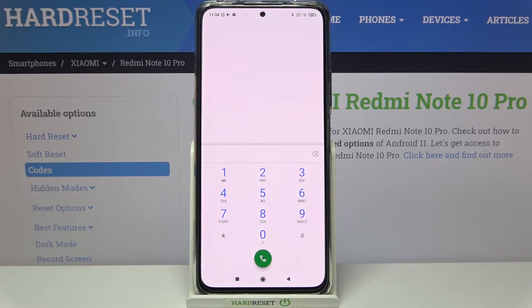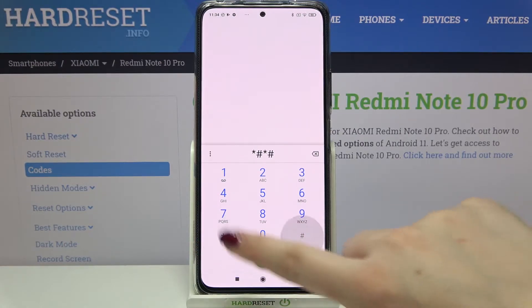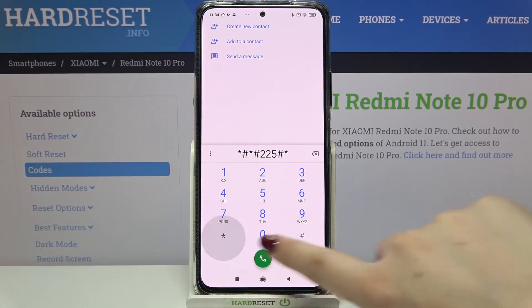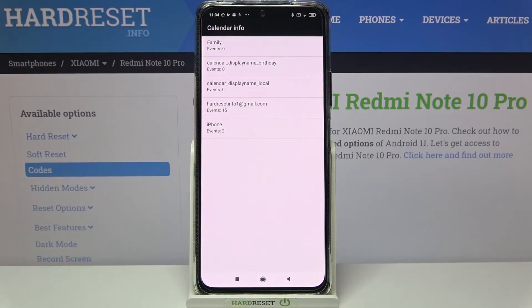The next code will open the calendar info. It is *#*#225#*#* and as I said, we are now in the calendar info, so here we've got all the events in one place.